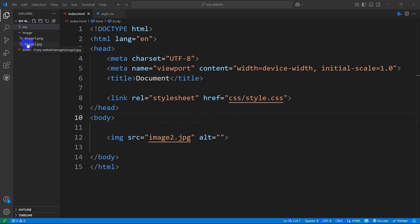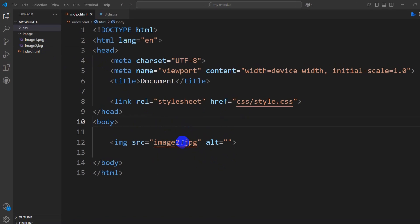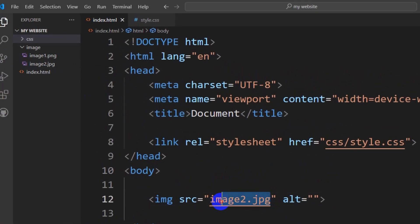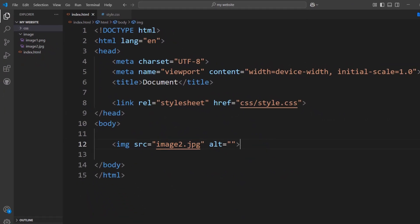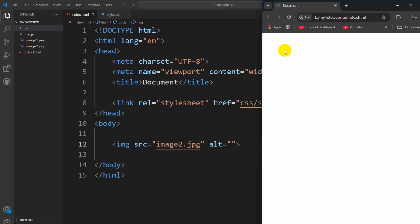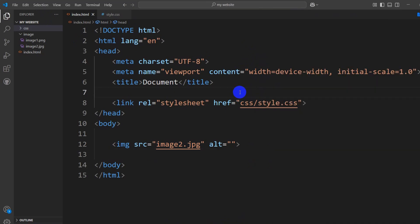First of all, you need to check if your image name is correct. Here you can see my image name is image2.jpg, which is correct. If I save it and refresh my browser, you can see it's still not showing the image.